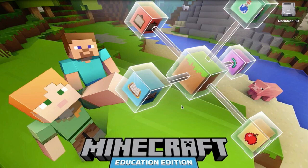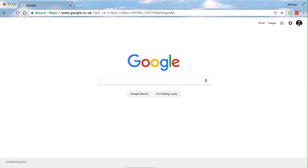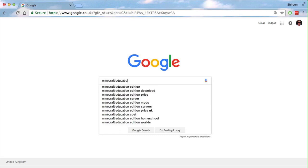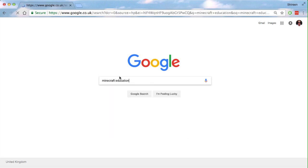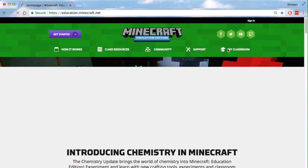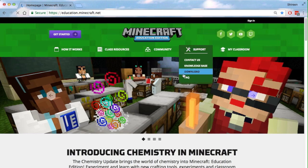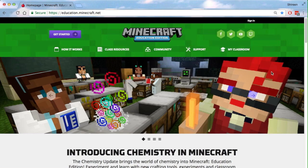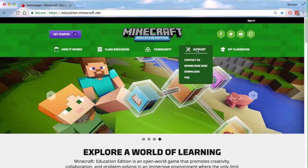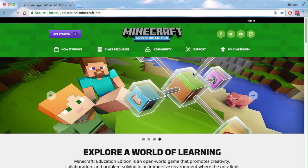So first of all, you need to go into your browser. This time I'm using Google Chrome. You type into Google 'Minecraft Education', press Enter, and then you click the first link. That takes you straight to the Minecraft Education Edition website, where you can see all the information you need to download it. You go to the support tab, scroll down, and click on download.